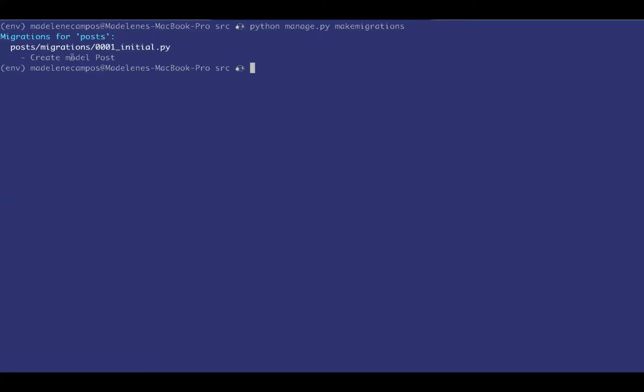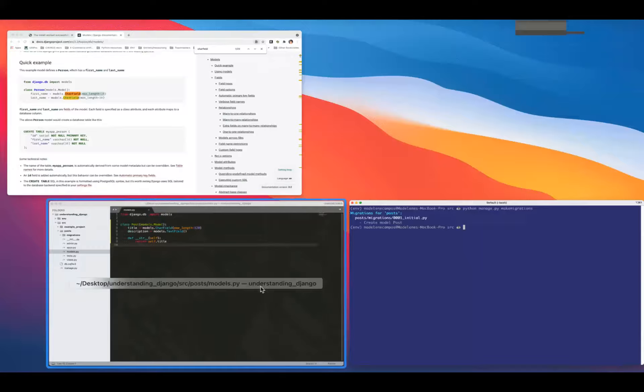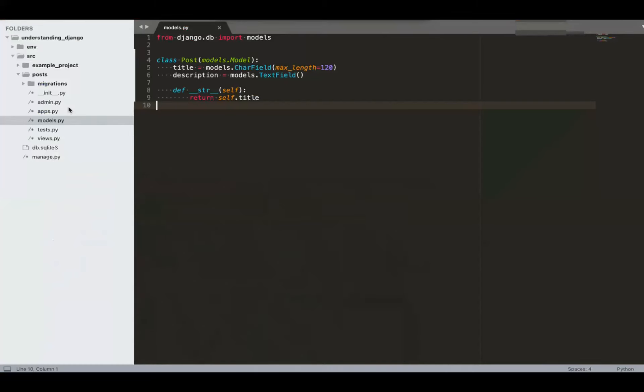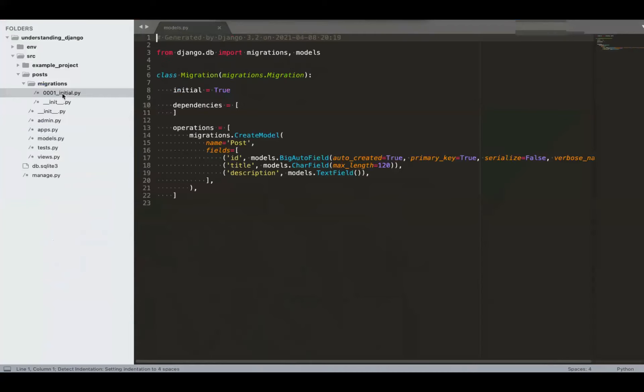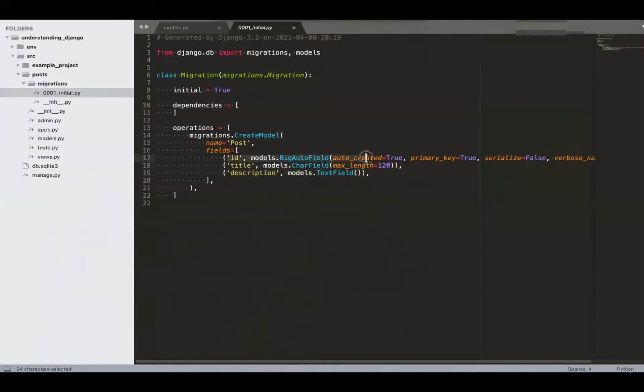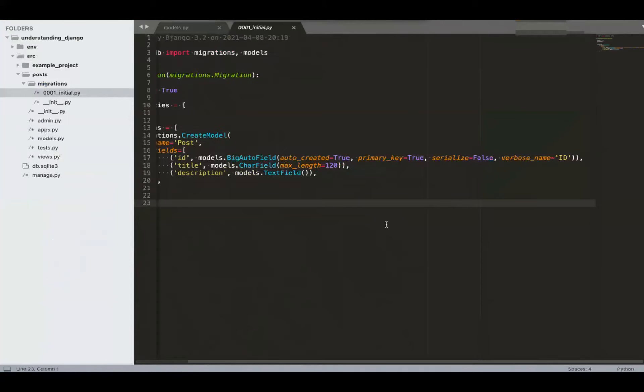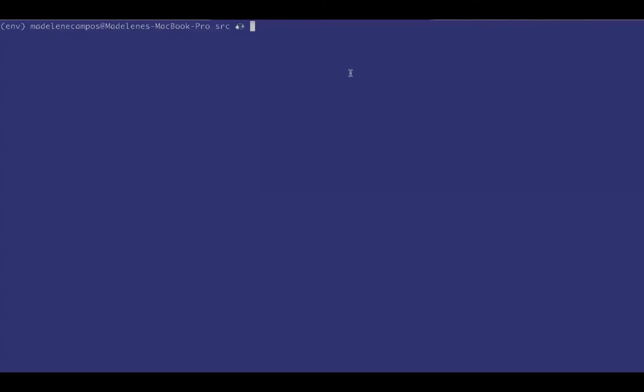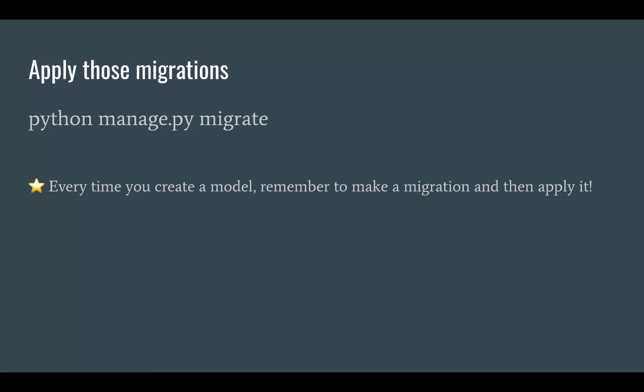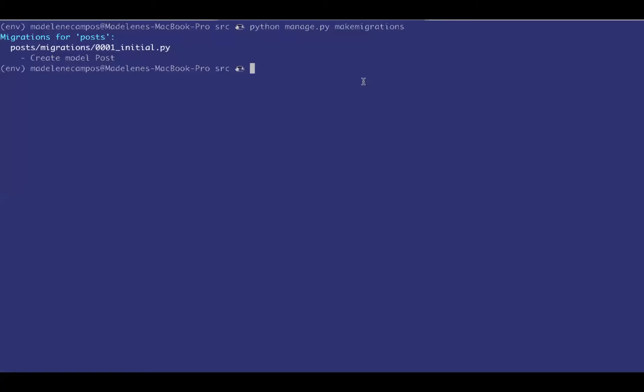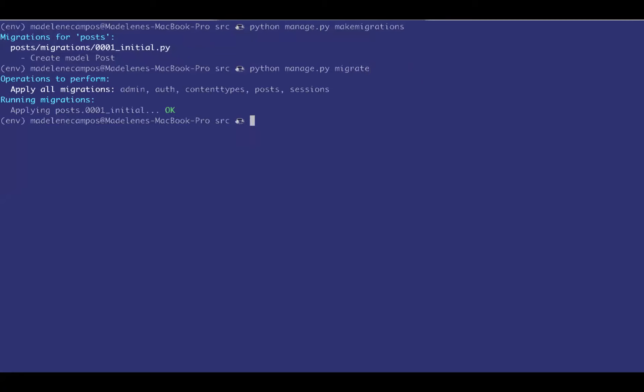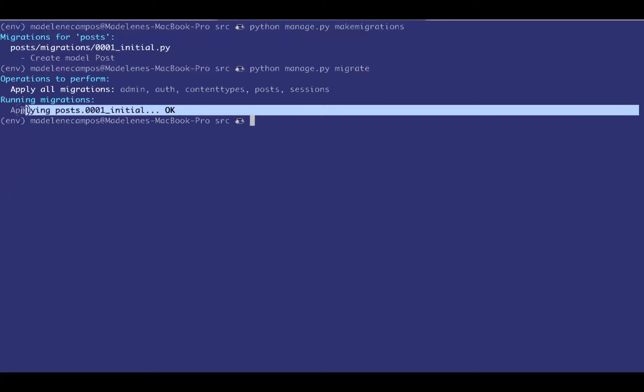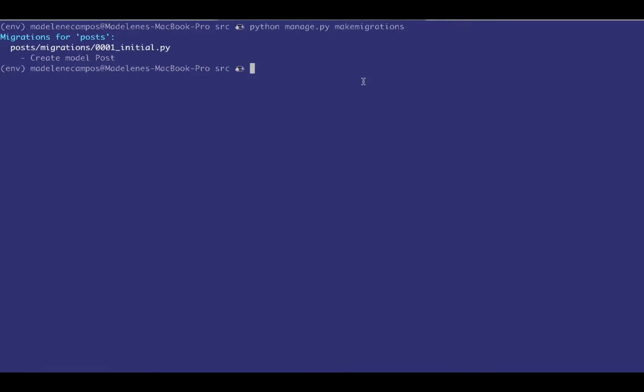That command creates this migration file. In that file, you could see those attributes, the title description, and you get the ID automatically. Also, it's a primary key. Which is just a good way to reference the object that you're looking for. So we've created a model, created a migration. Now we have to apply it. It pretty much says that we have a post table that we could start adding blog posts to in the database.